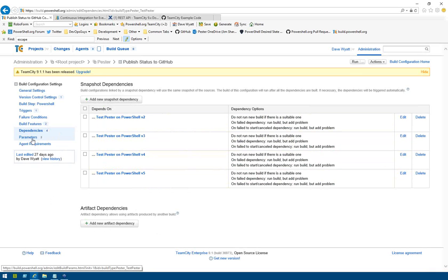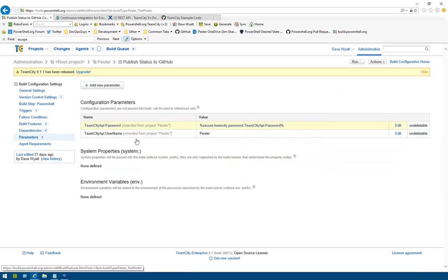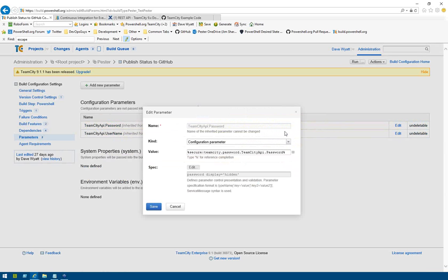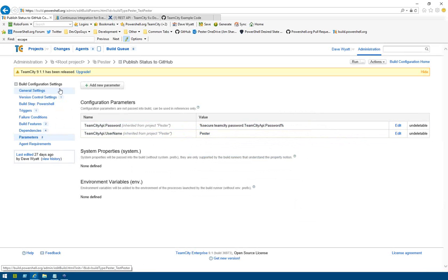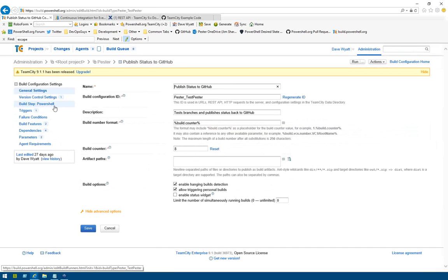Any project, build configuration, or build step can have parameters — basically variables. You'll notice you can have variables stored as sensitive or secure, so they don't get exposed through the webpage. They are still available in the script. In this case, this is the build.powershell.org username and password for a Pester account we use to interact with the REST API.